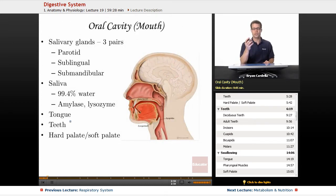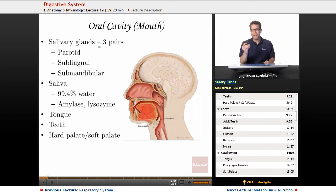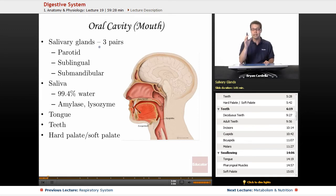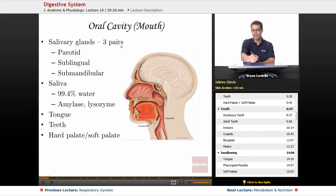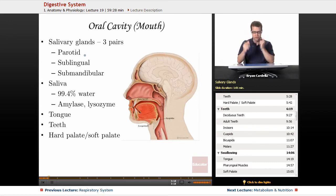We're going to start with the oral cavity — the mouth. The start of chemical digestion of food is definitely due to salivary glands. Even just seeing food on television, seeing a picture of food, or smelling food is going to initiate salivation. You have three pairs of salivary glands for a total of six.